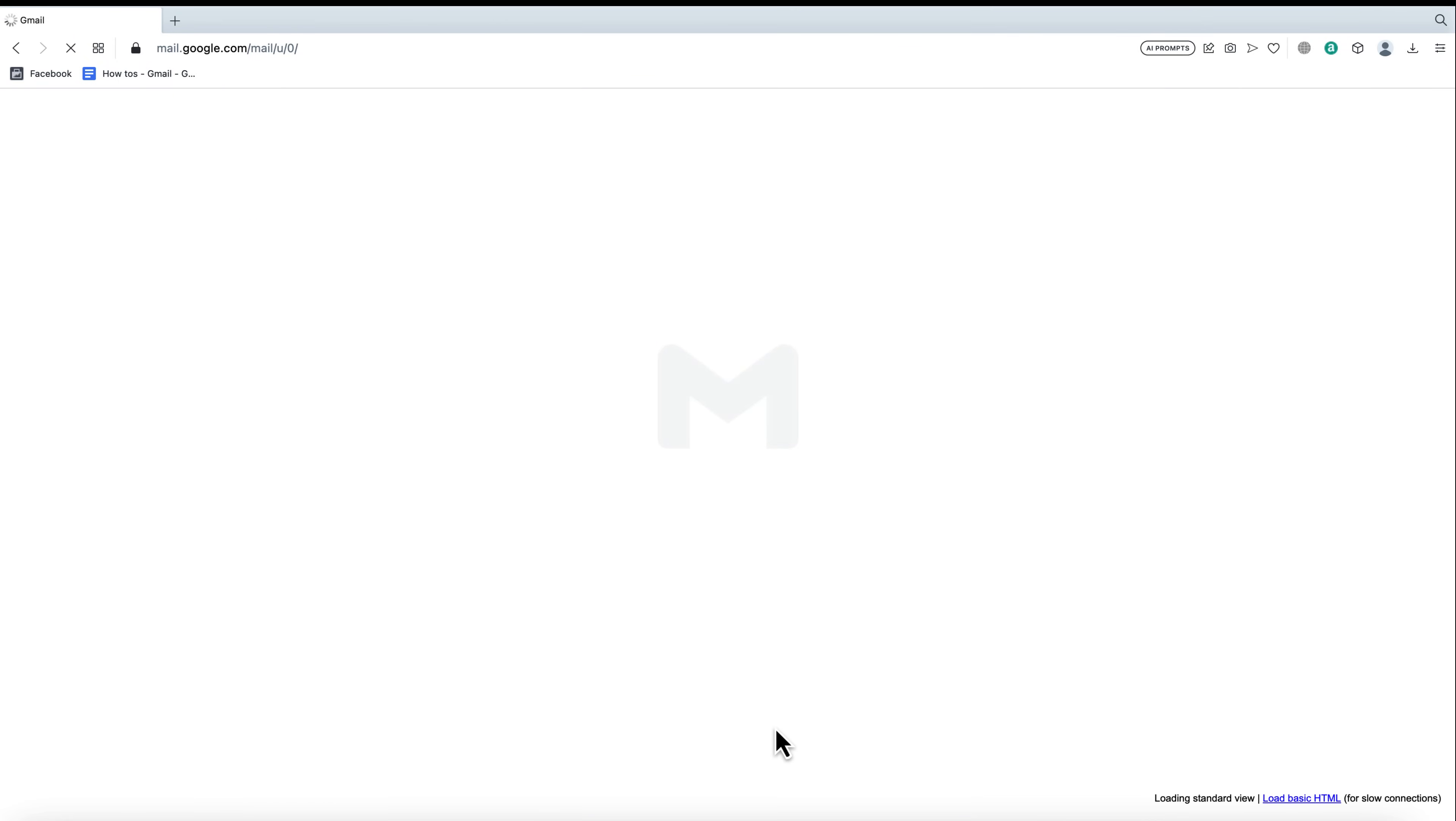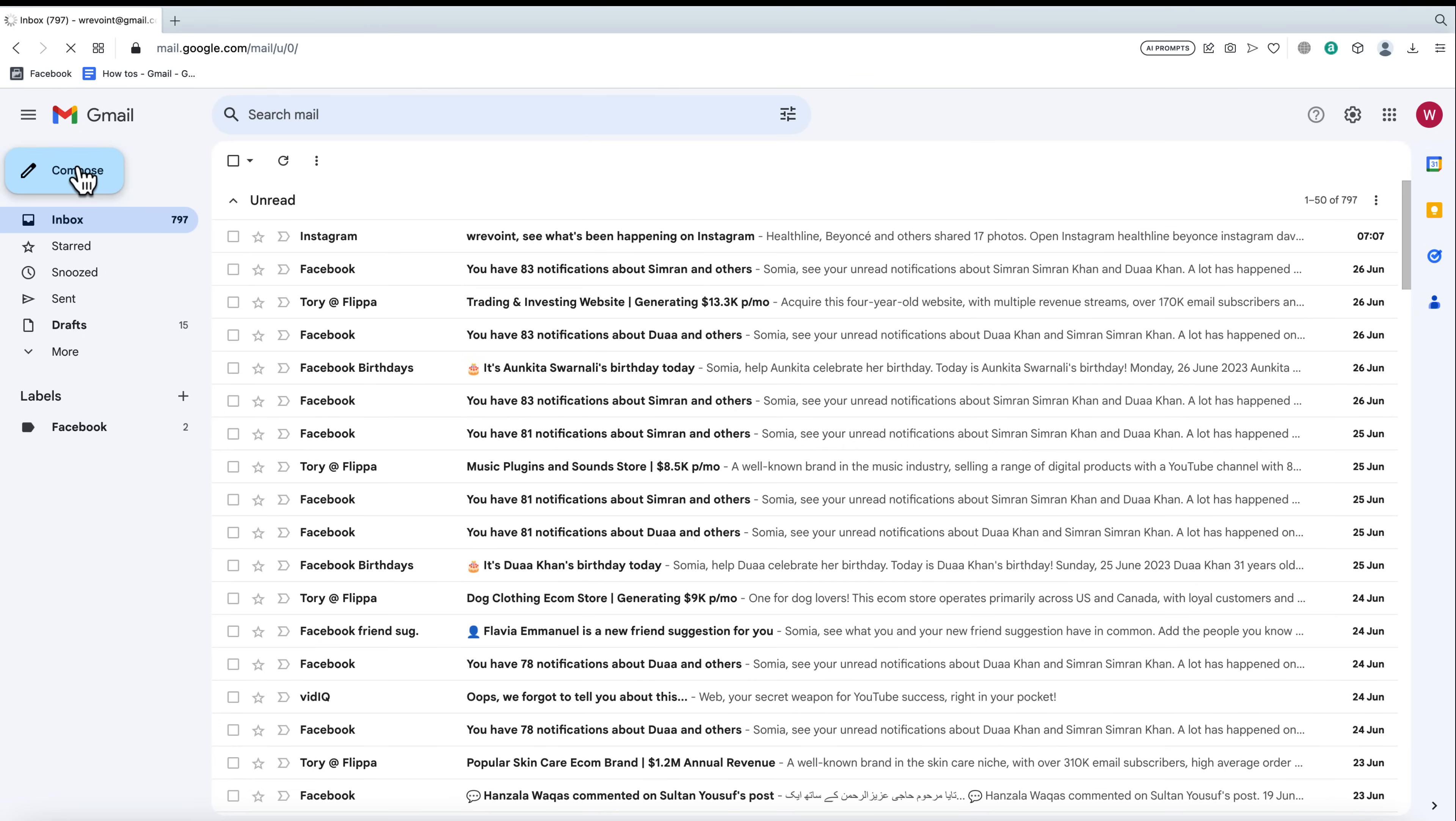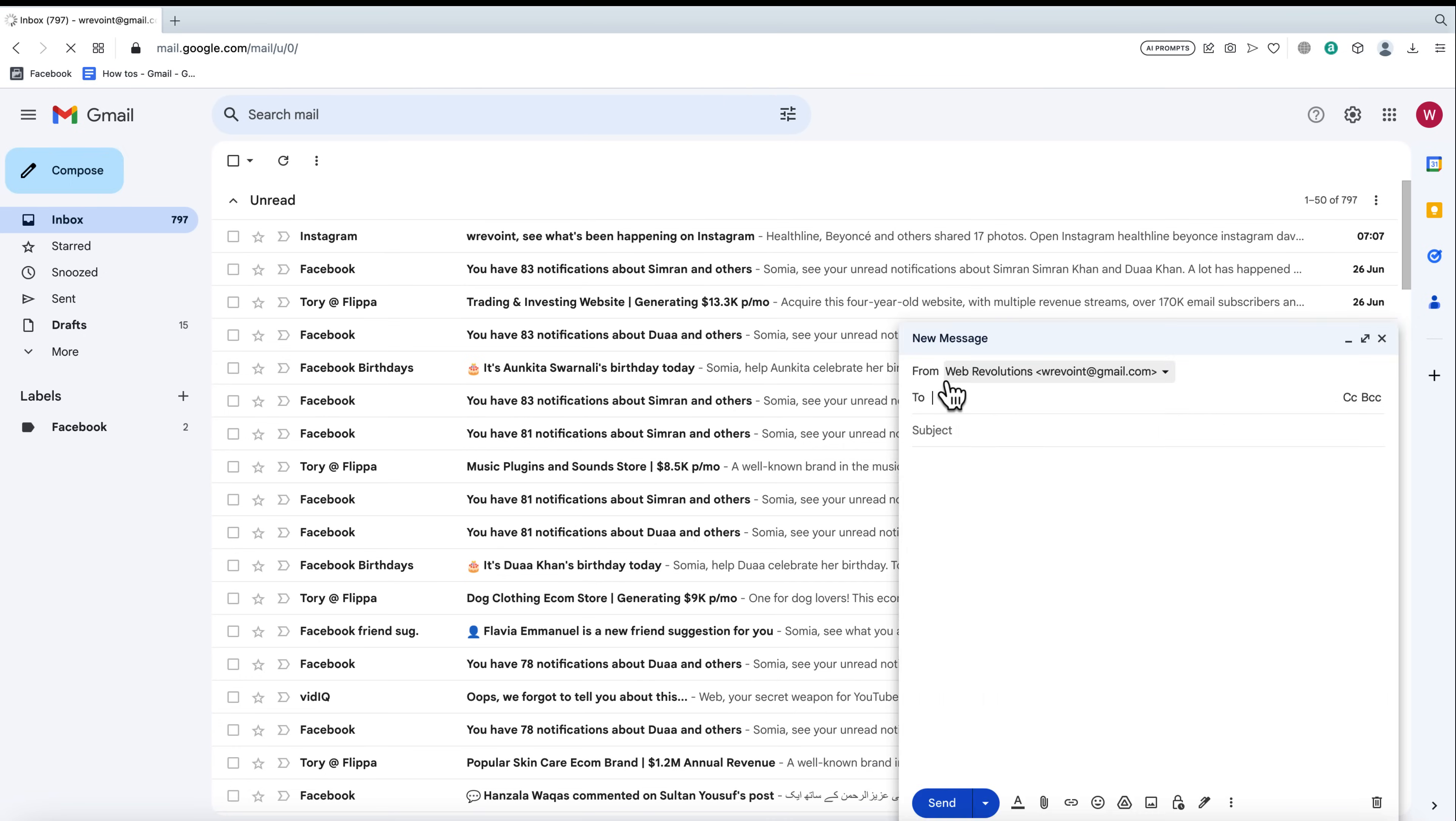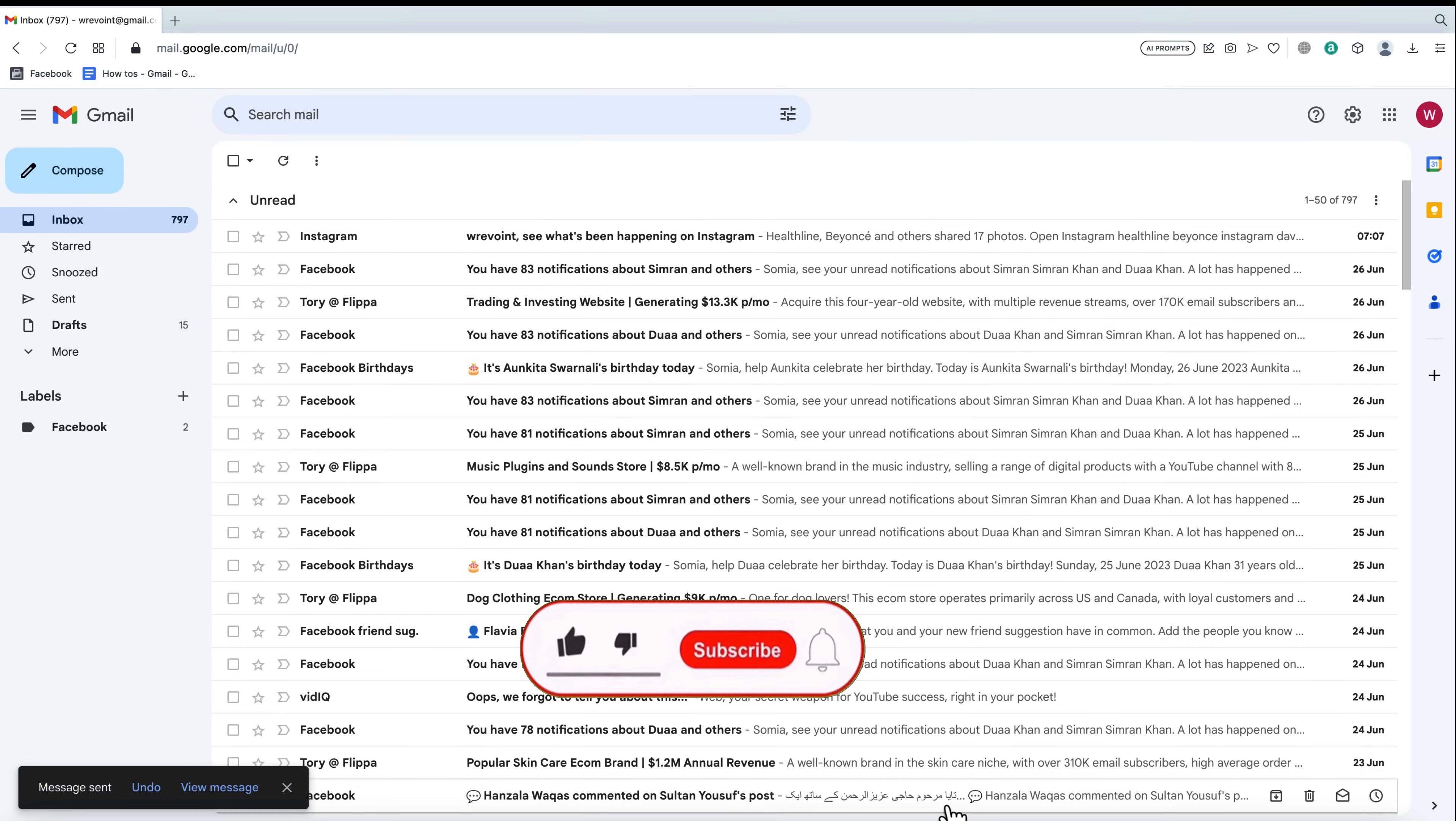Now that the undo send feature is enabled, let's see how it works. When you compose a new email, the send button now changes to undo for the duration of the cancellation period you selected earlier.